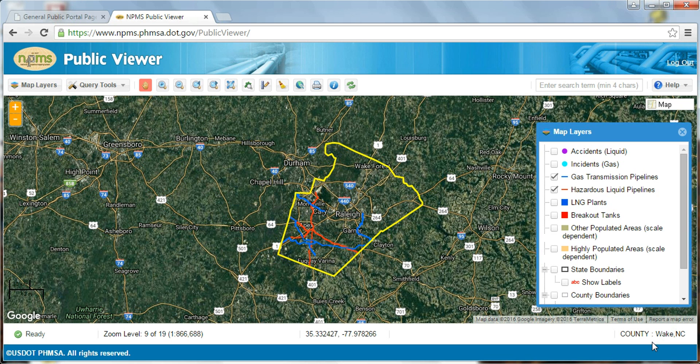Remember that if you would like to view NPMS data in a different county, you will need to exit the viewer by clicking the logout link at the top right of the screen, and then select the new state and county that you would like to view.